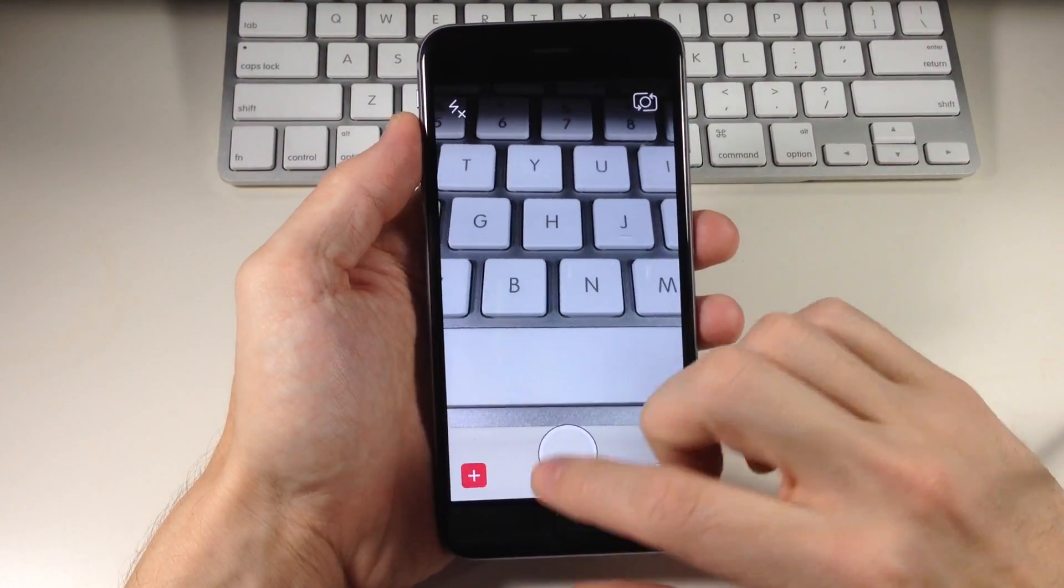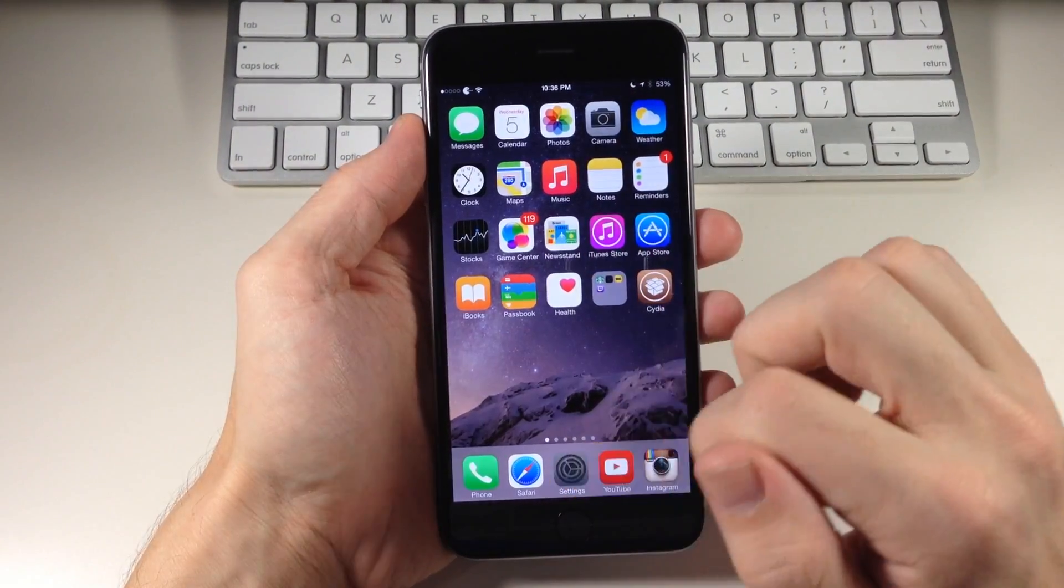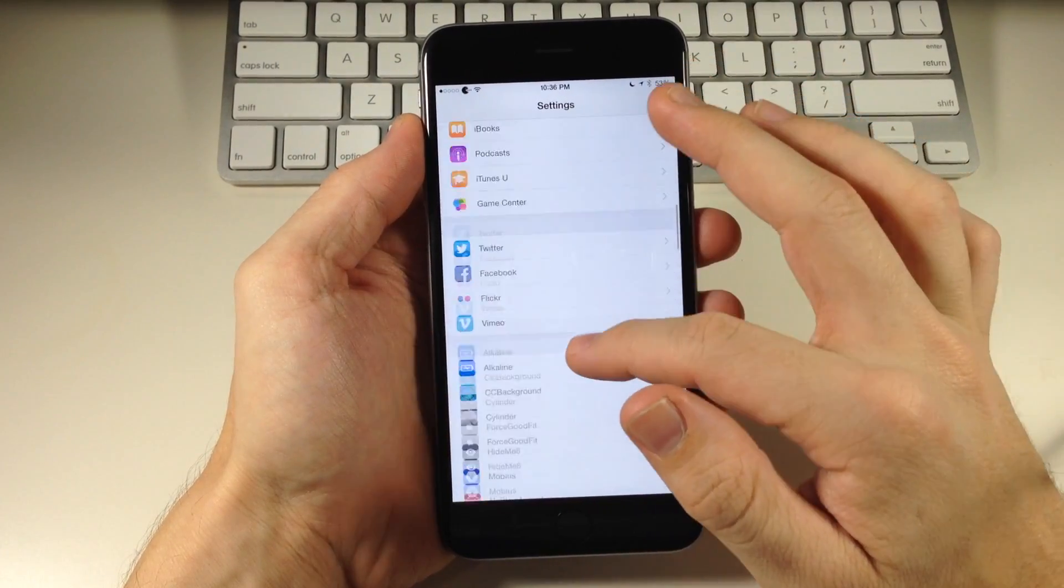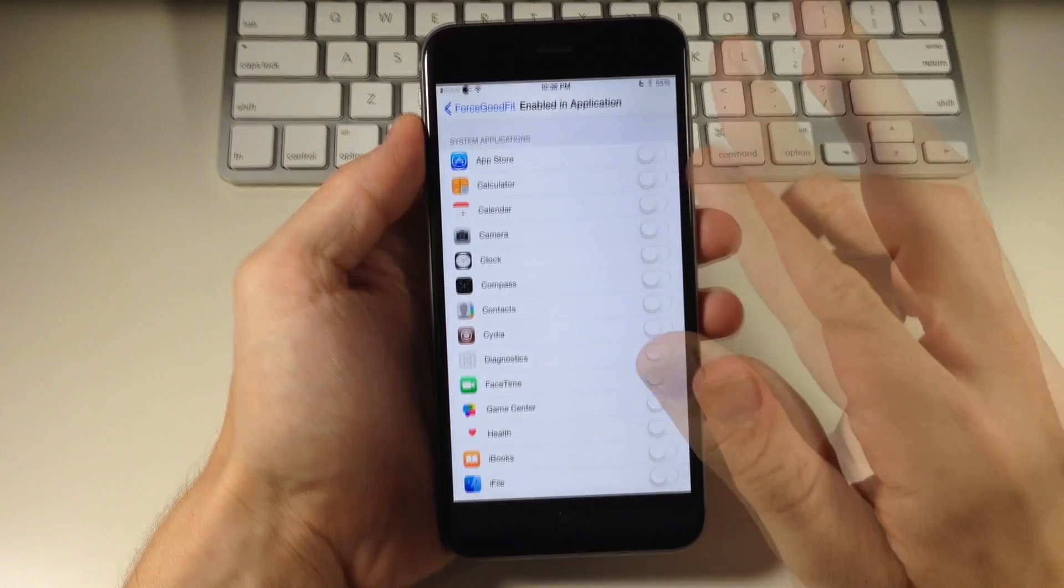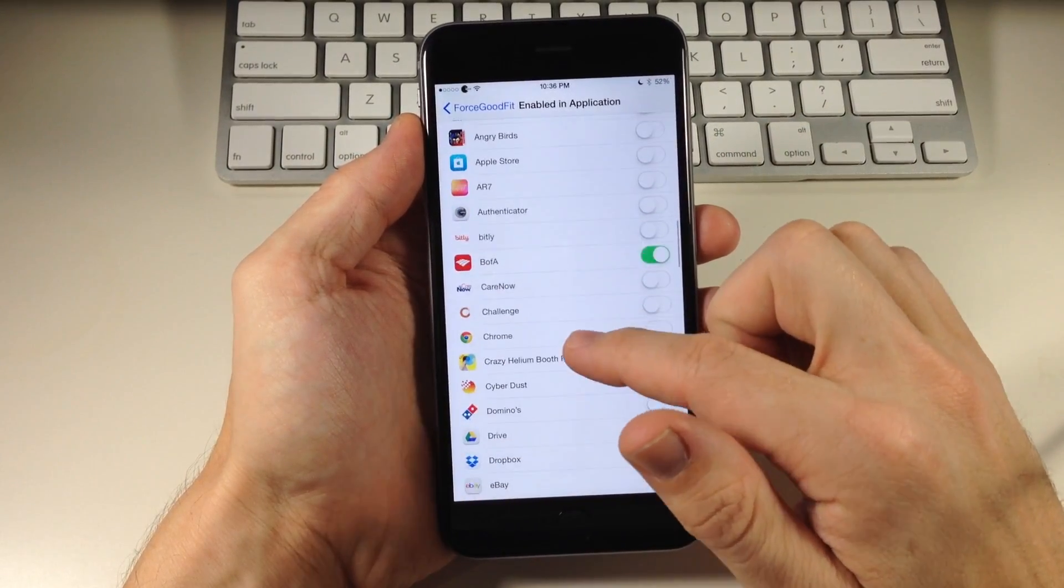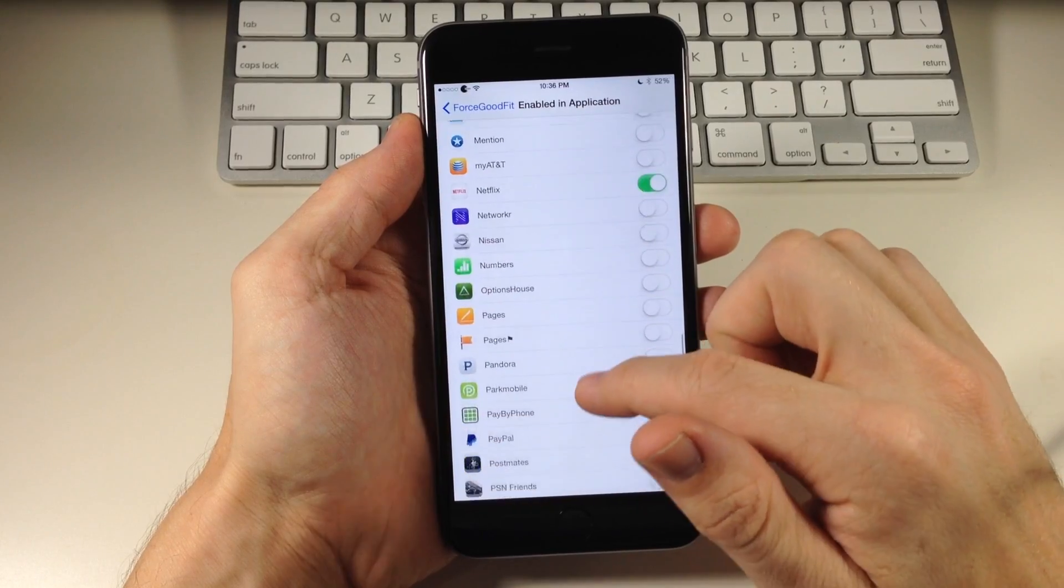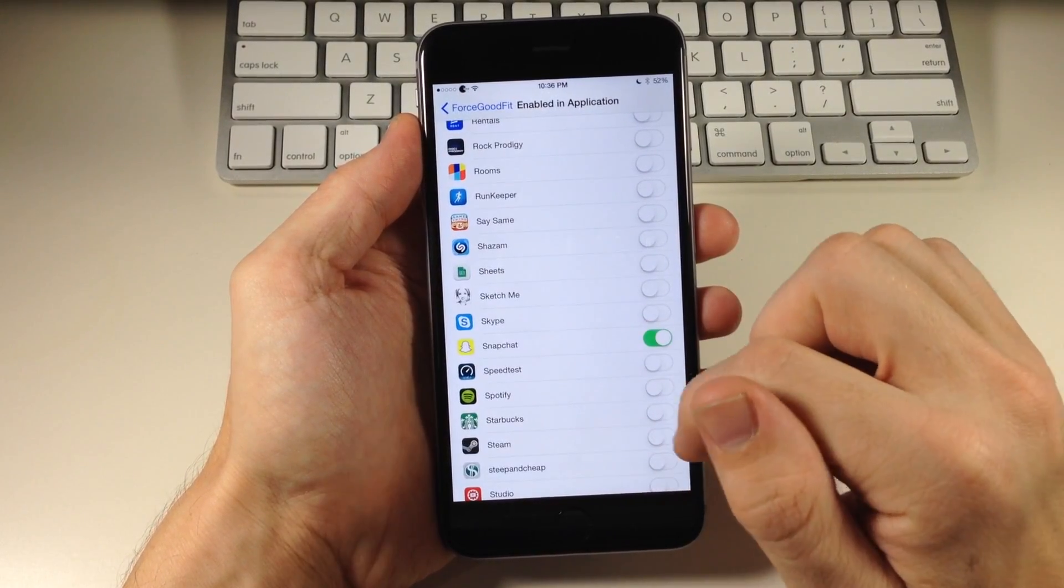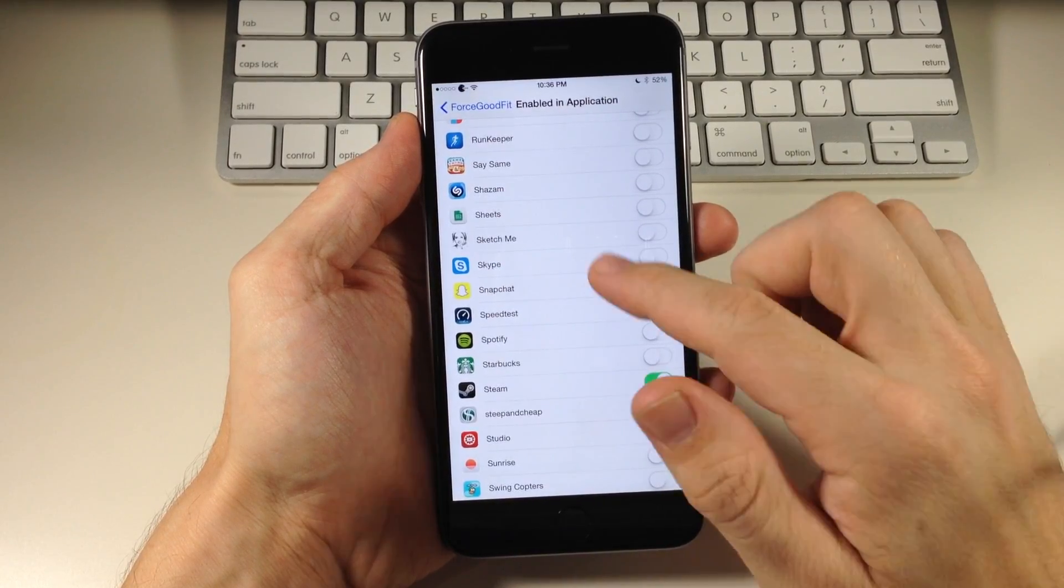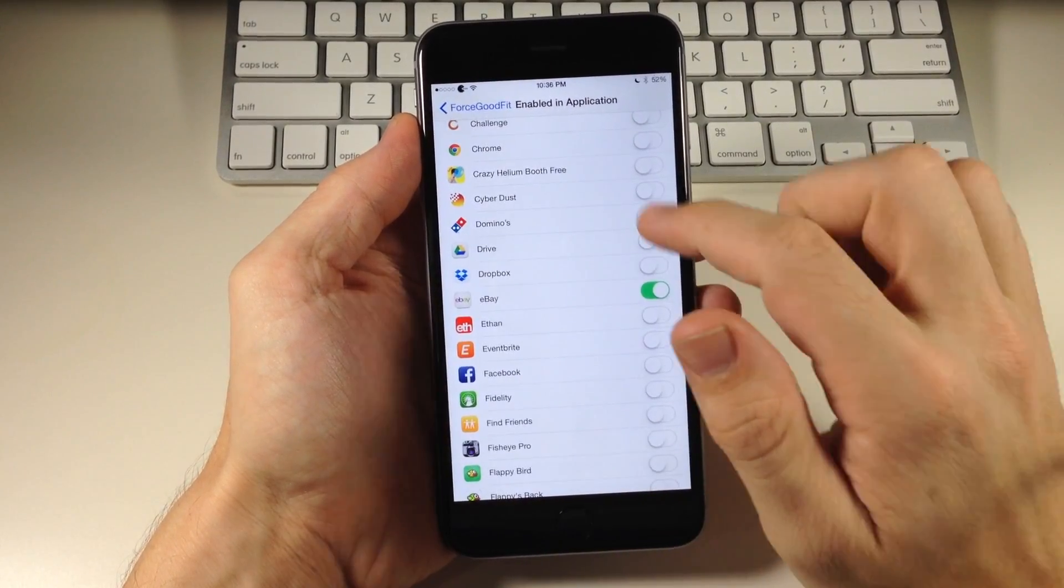So what we want to do is download and install this tweak and then we can go into our settings right here and scroll down to Force Good Fit. Open that up and then enable in application. We want to toggle on Steam, eBay, and Snapchat. Let's scroll down here to Steam, well there's Snapchat and then Steam, and let's go back up here to eBay and toggle that on.